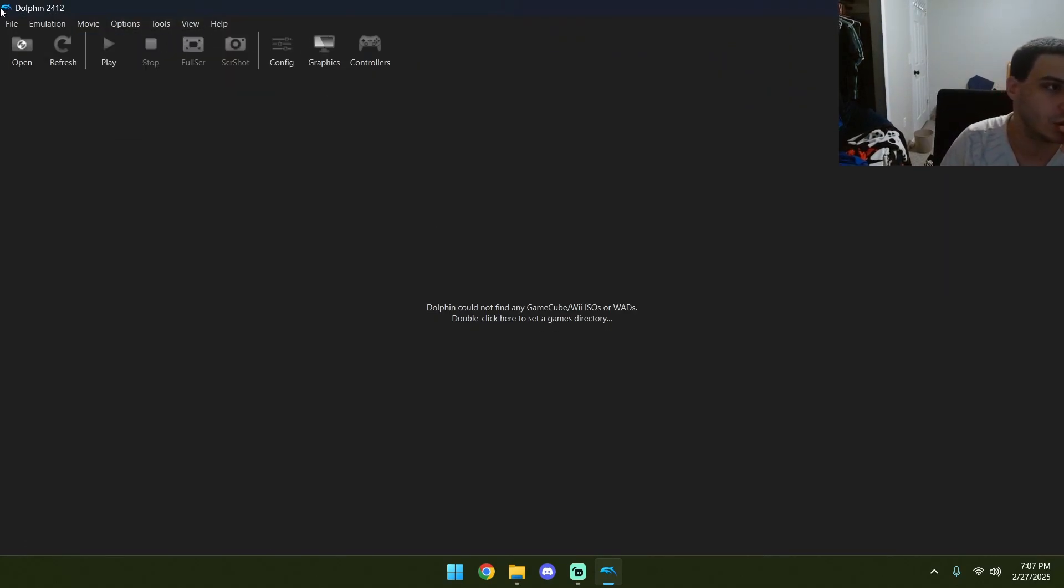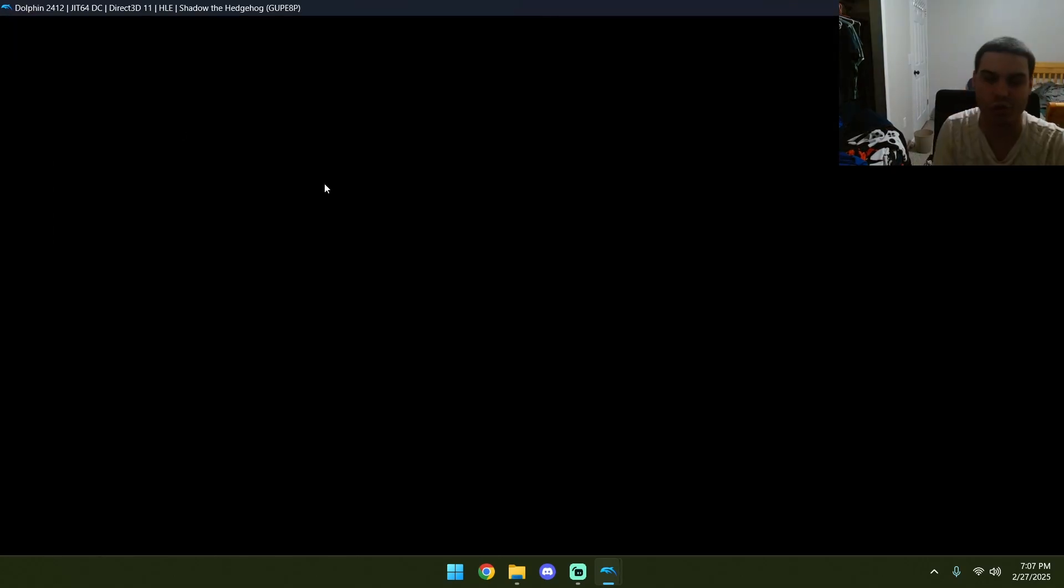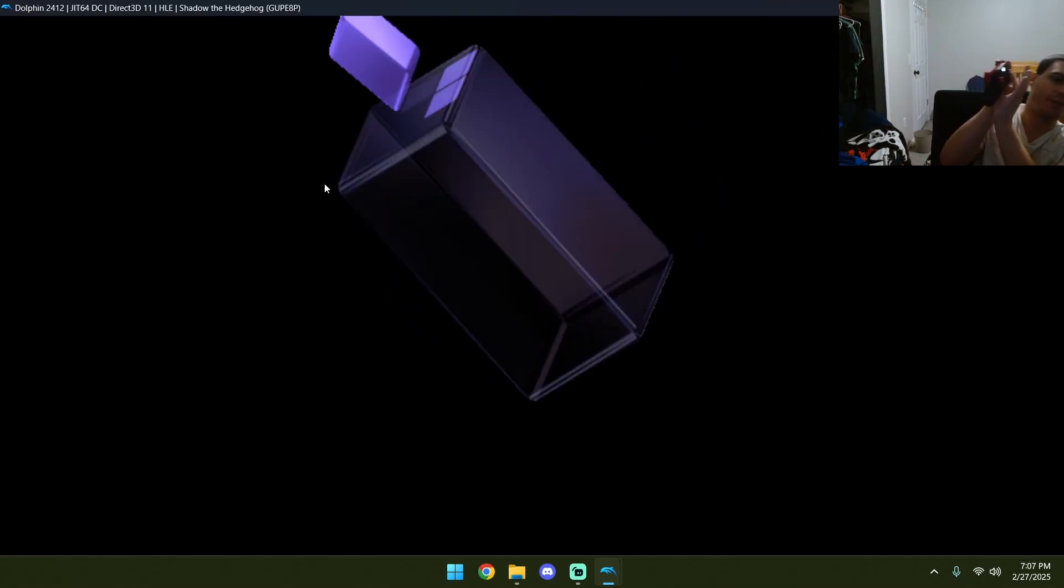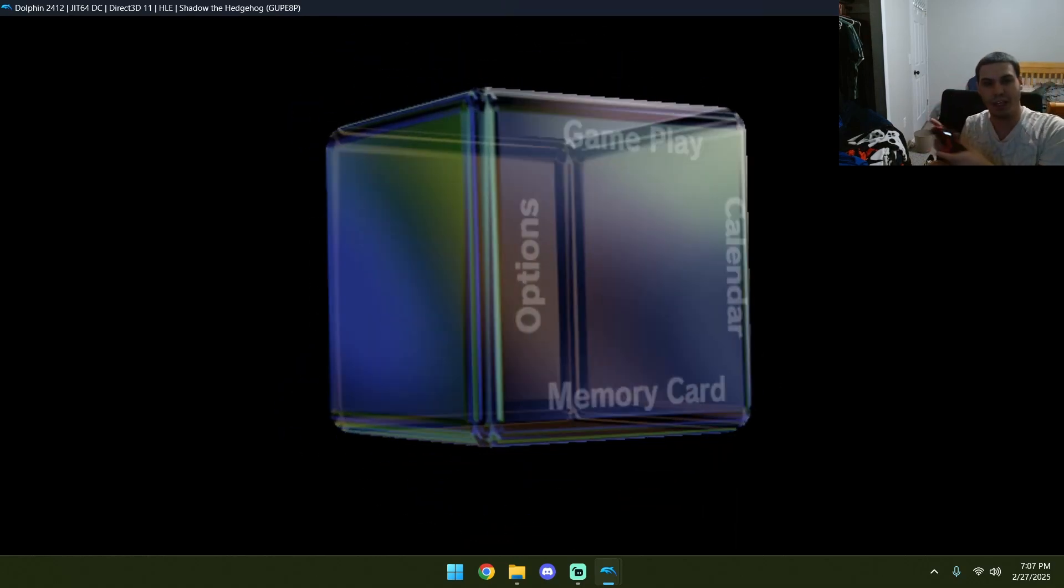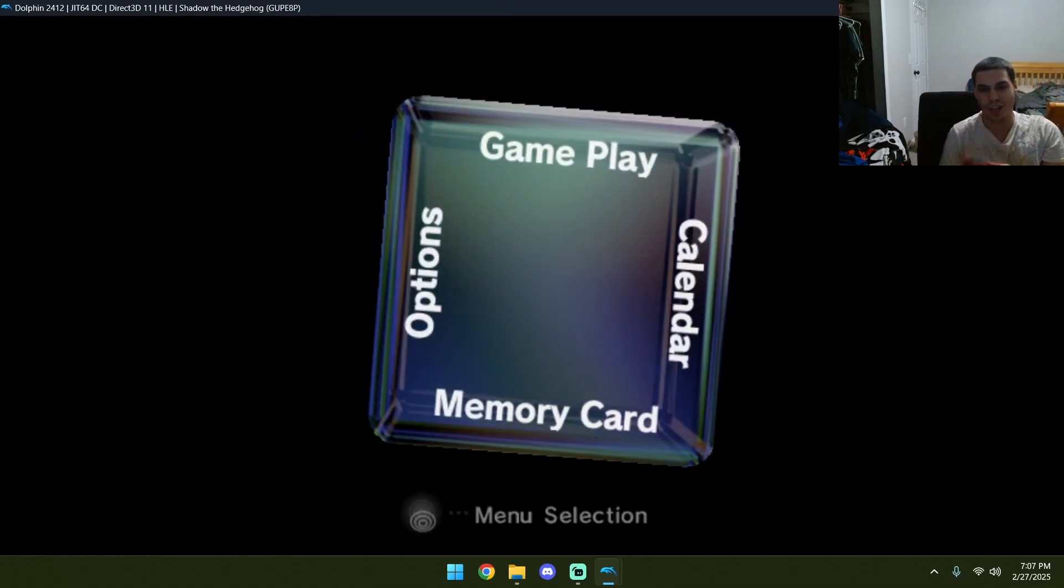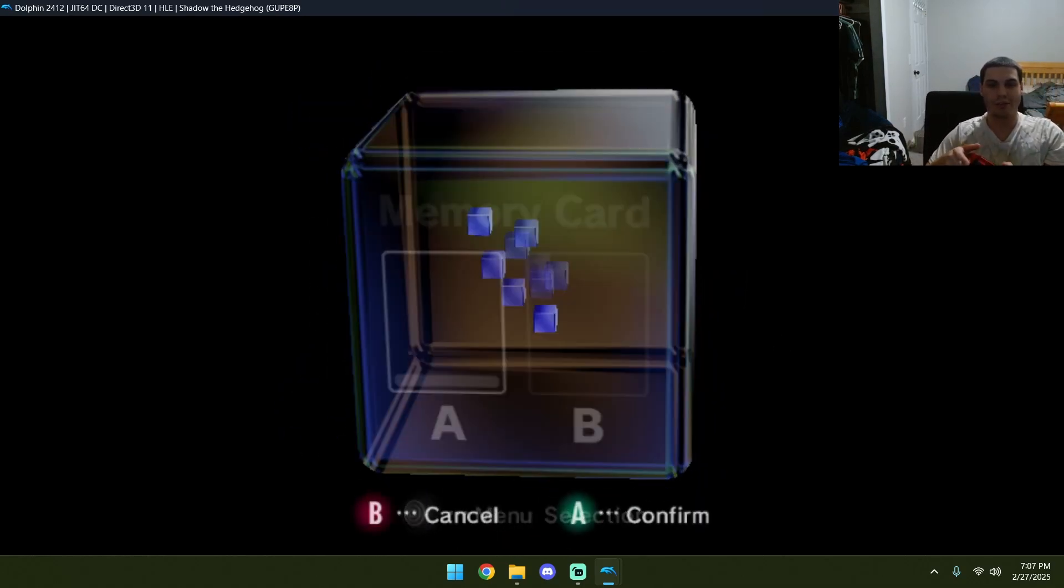There's two ways to do it. First, we're going to open our GameCube game. And now, we're going to press A on our controller, or whatever you're using. It'll put us in the GameCube menu.